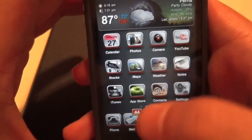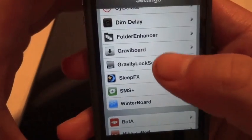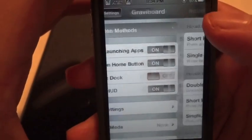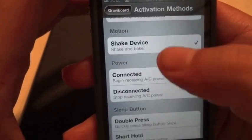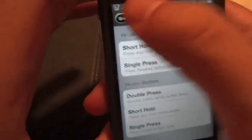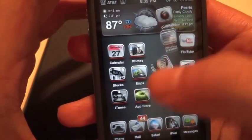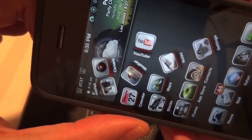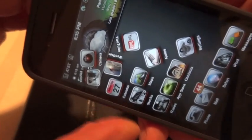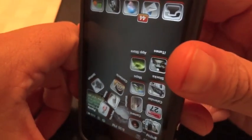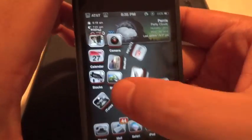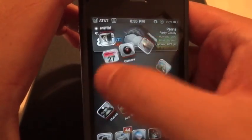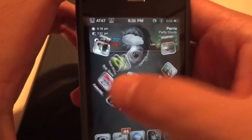Next is Gravity Board. I'm sure a lot of you have heard of that. The activation method is shaking your device, but you can select whatever you choose. I'll show you — you can mess with your icons, and what I noticed is that my icons are still flipping even while Gravity Board is active. Pretty cool to show off to people who don't have a jailbroken phone.